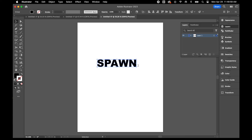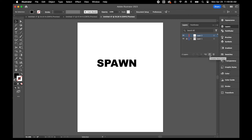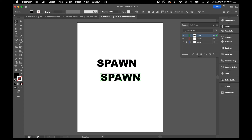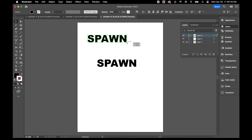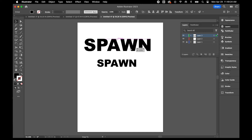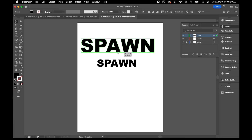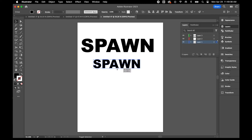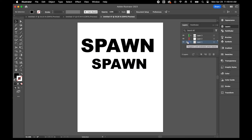I'll position it, then select it and make a copy by hitting Control-C. I'm going to lock this layer, create two brand new layers, and on Layer 3 I'm going to paste it by hitting Control-V. On Layer 3, I'm going to increase the size — make sure you hold Shift while scaling so you don't warp the dimensions.